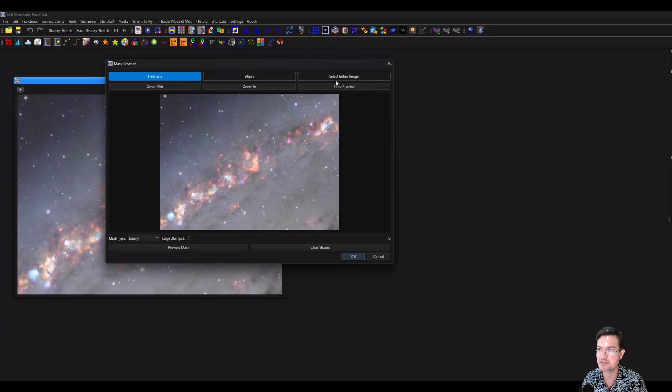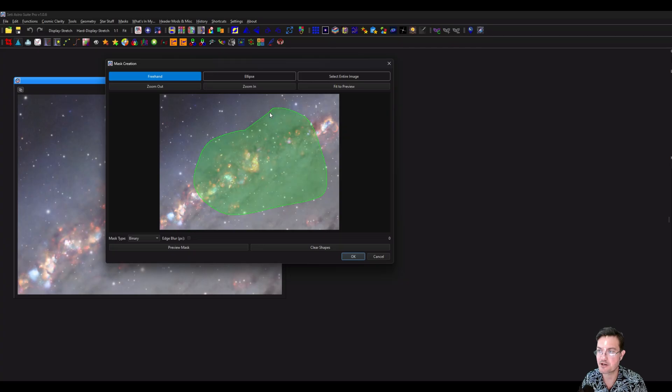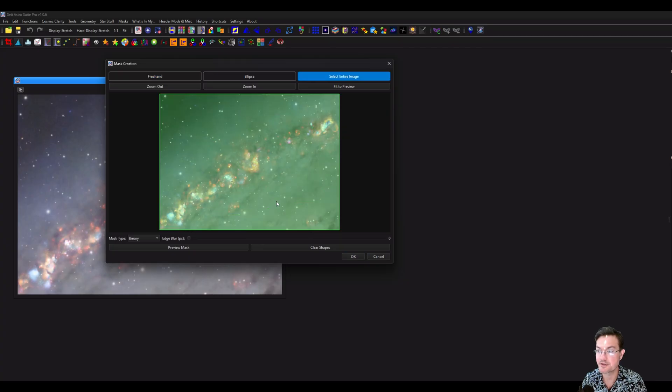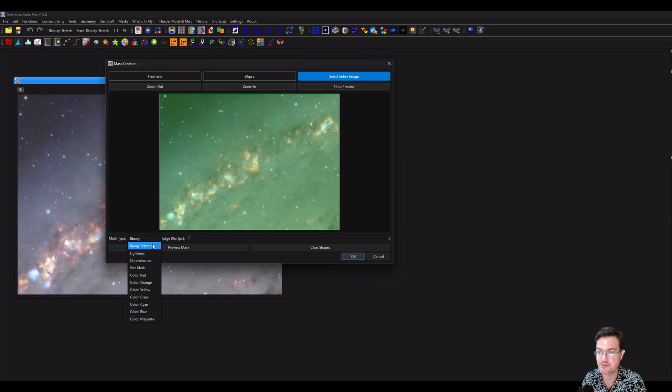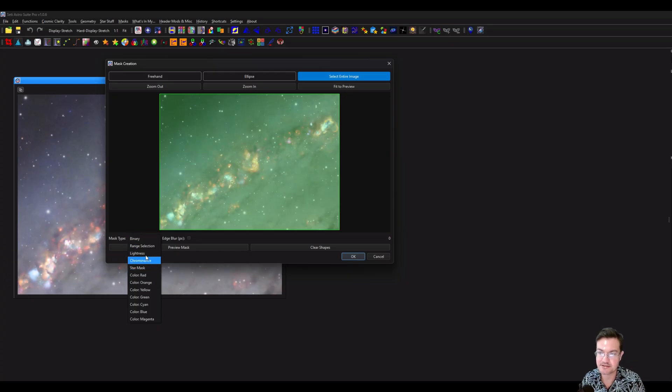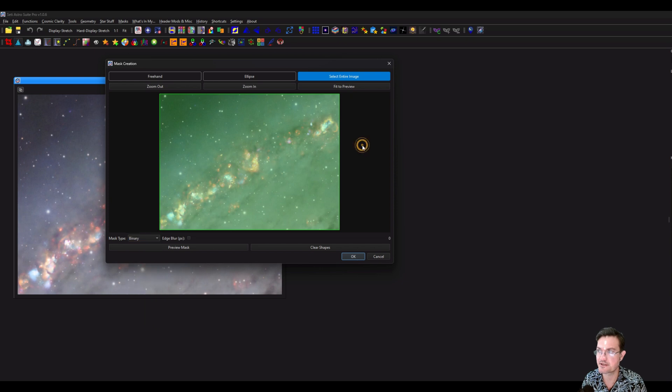A way to create masks is just clicking the mask creation button. Now this allows you to do a bunch of different things. You could freehand draw things, you can select the whole image. Selecting the whole image is really good if you're doing things like star masks, color masks, range selection masks, things of that nature.